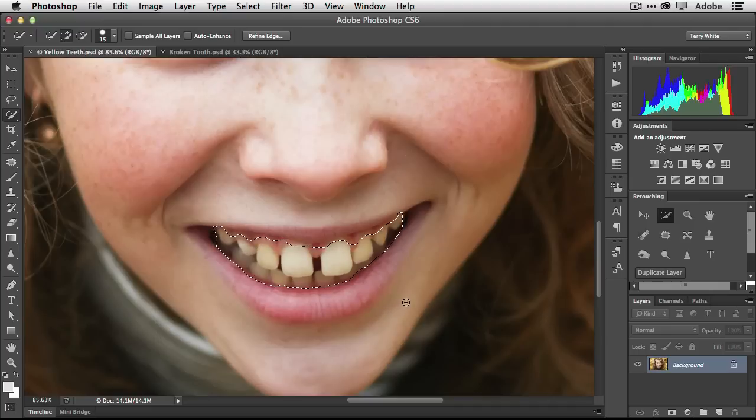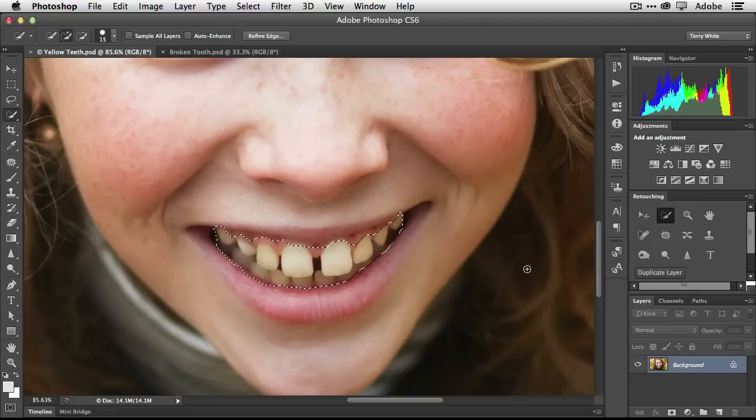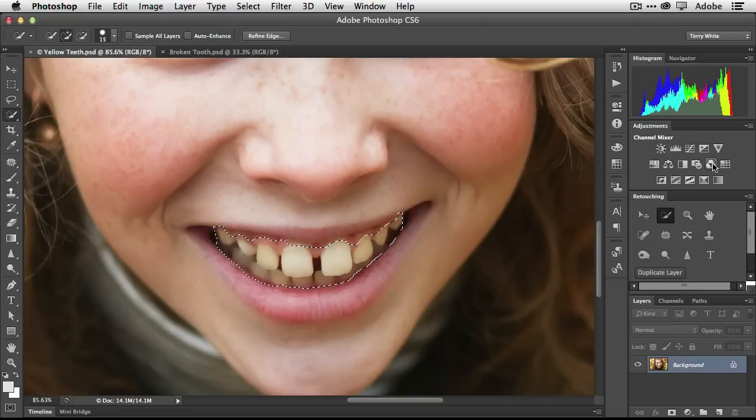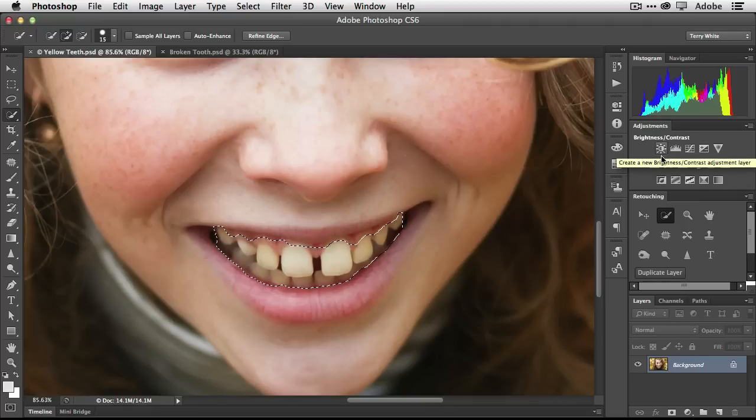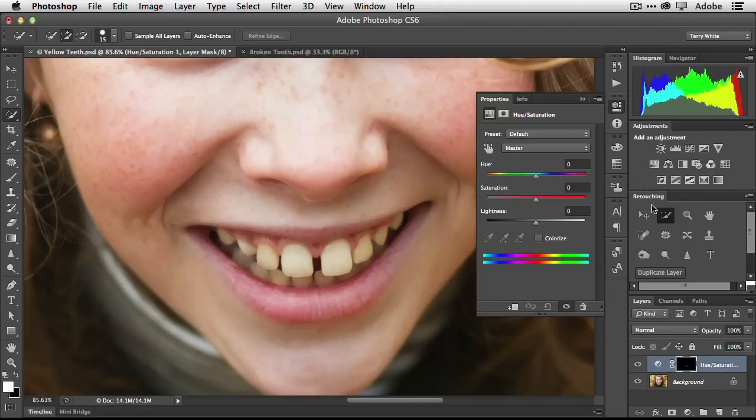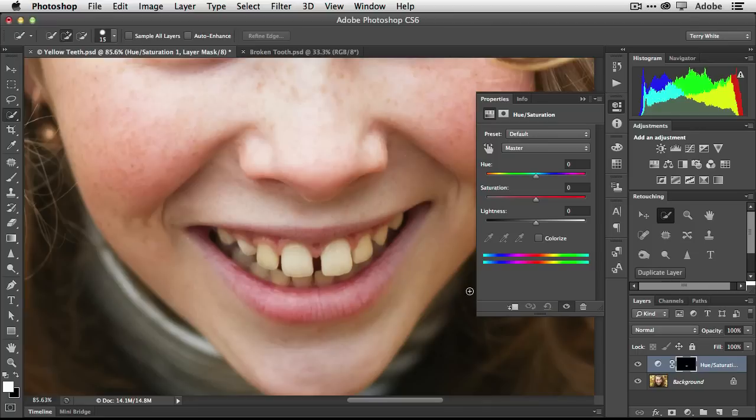Now that we got our selection, the next thing we're going to do is create an adjustment layer. A lot of you like to work and be able to go back and make changes if you need to, so I'm going to do what you like to do and that is make an adjustment layer. That adjustment layer automatically masked the area that was selected, so that's why your selection went away.